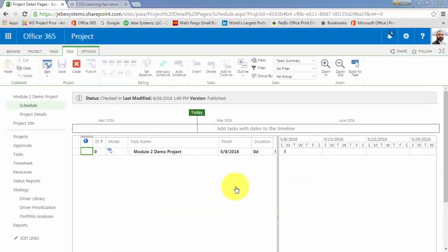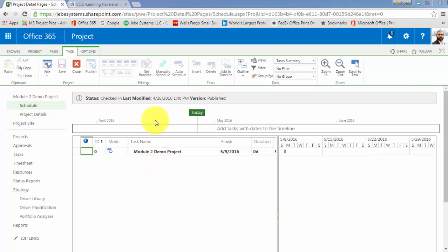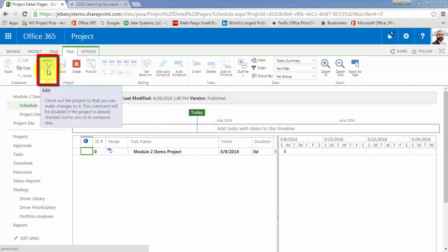You'll notice that when I come into this particular project, that it is giving me, again, more status information, including the fact that I'm in the published version. There will also be cases where, as you work through these projects, that the permissions that have been set up only allow you to view the published version or the read-only version. And in that case, the edit that you see here on the left-hand side would be grayed out, indicating that you do not have the rights to be able to go in and actually check out the project and work with it.